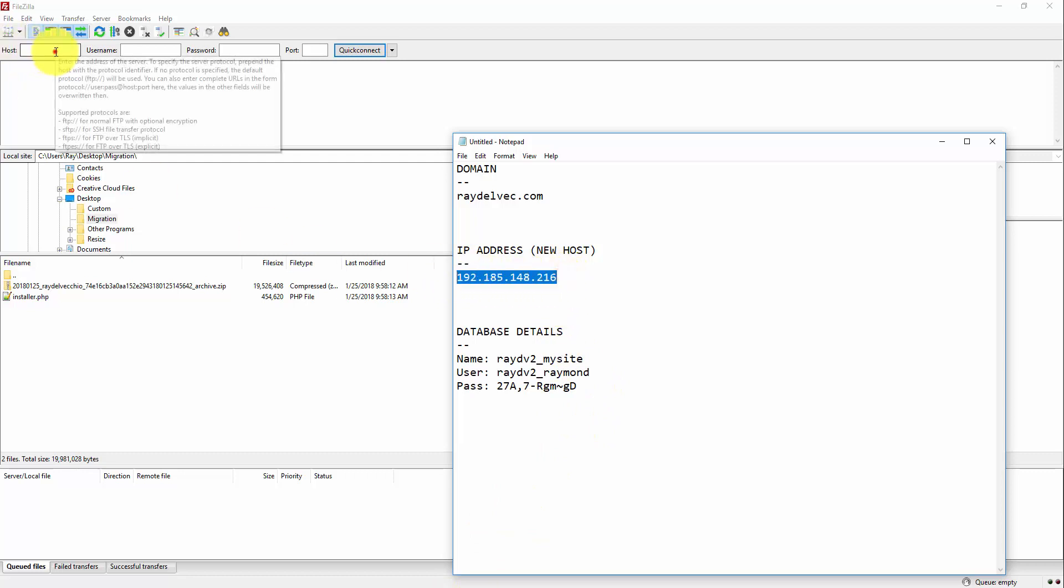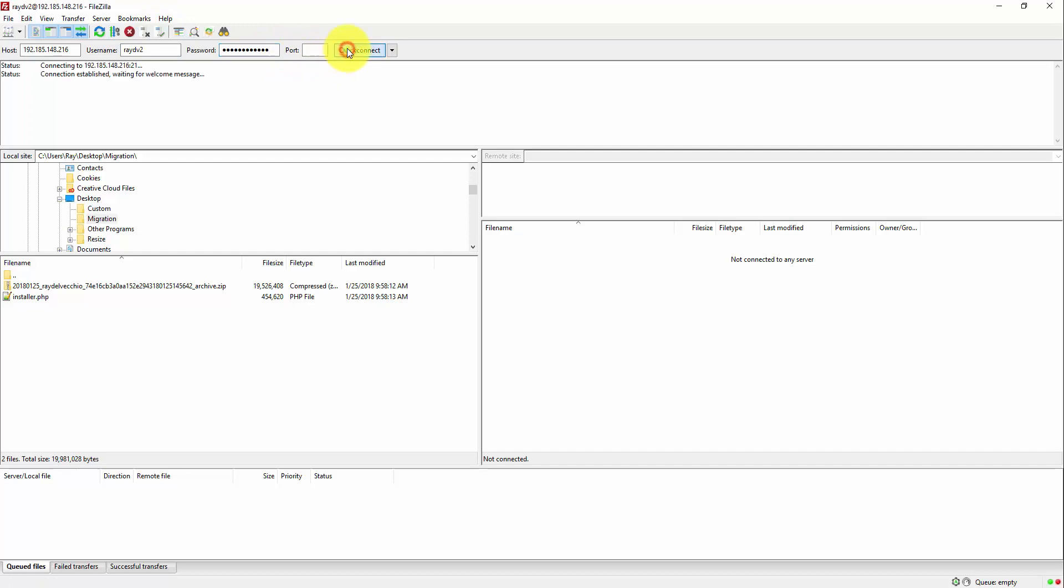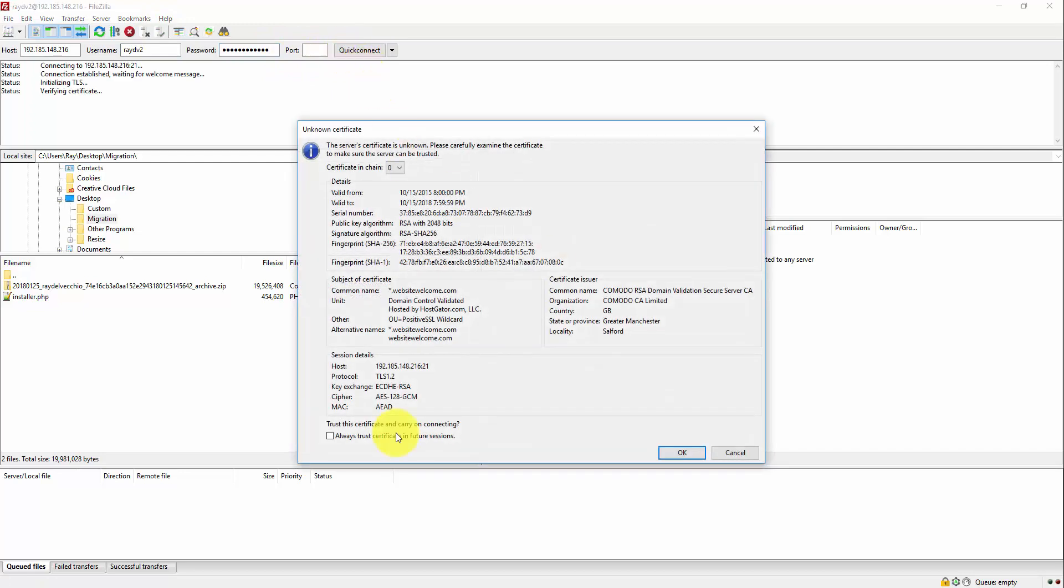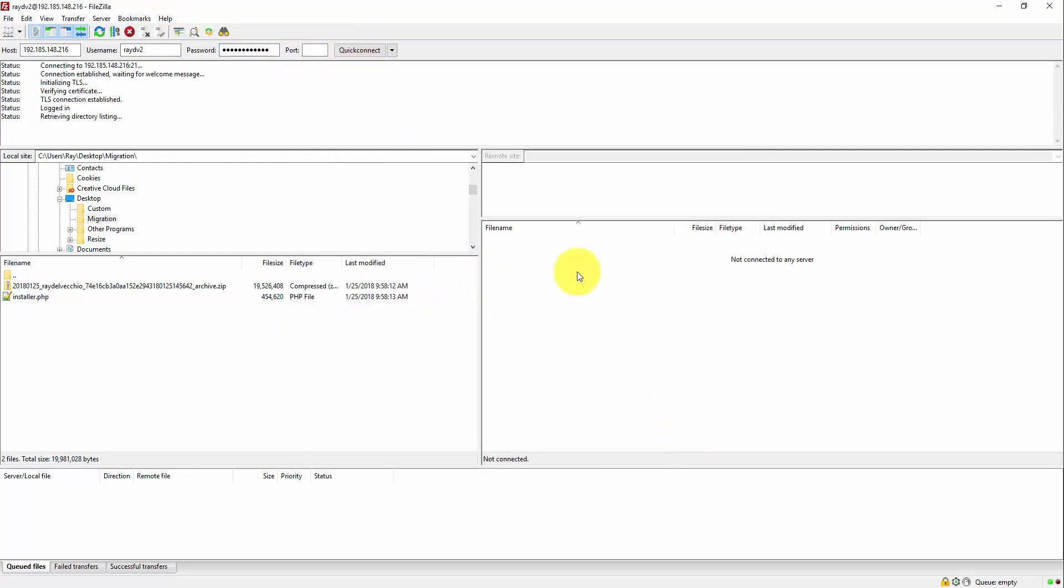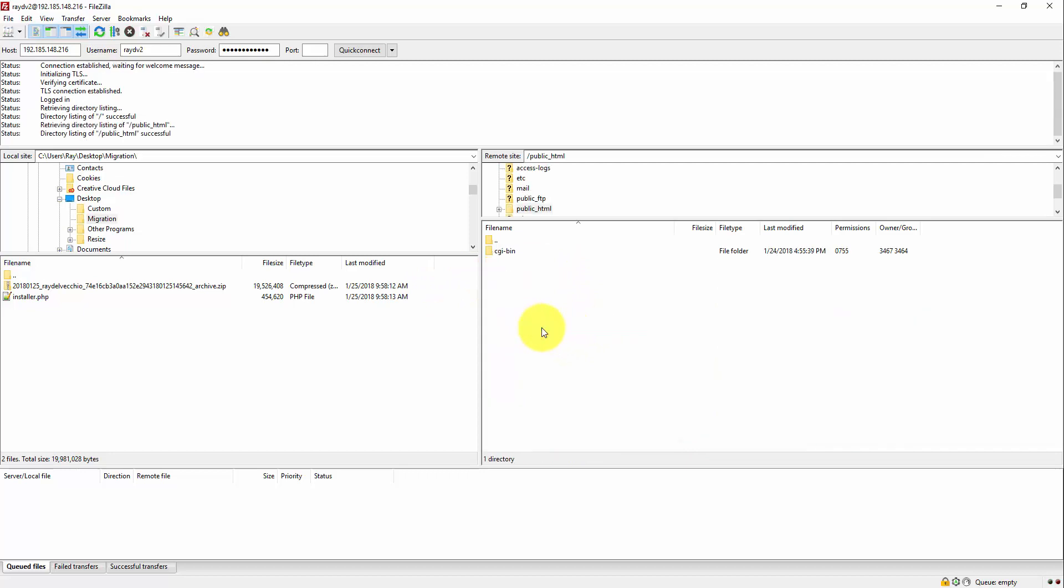And I'll put the IP address as the host. And then my cPanel login credentials for the username and password. And then I'll quick connect. And it might get that little pop-up. So, just pass through that. And then go into your public HTML folder. And this is where we can upload our backup files, where we'll then access them and run the installer.